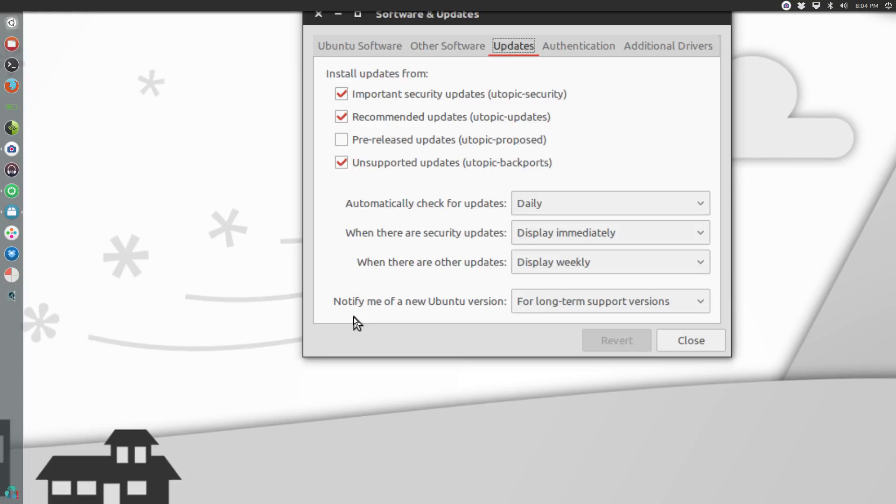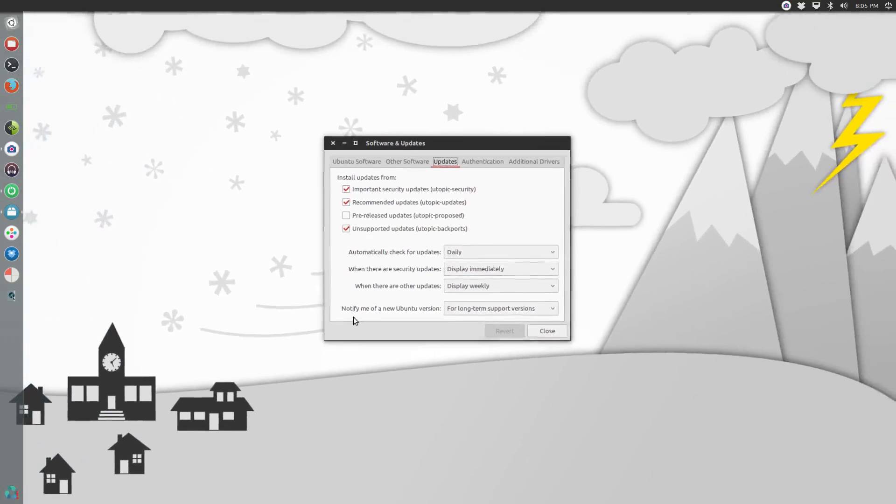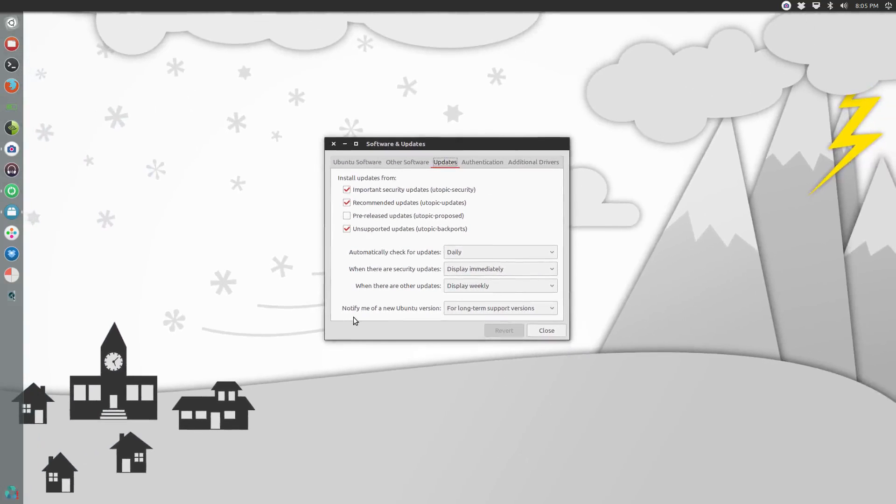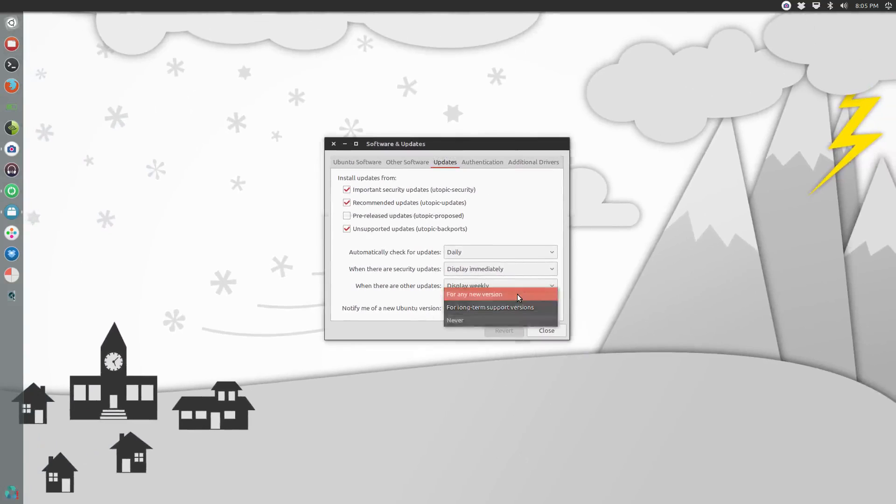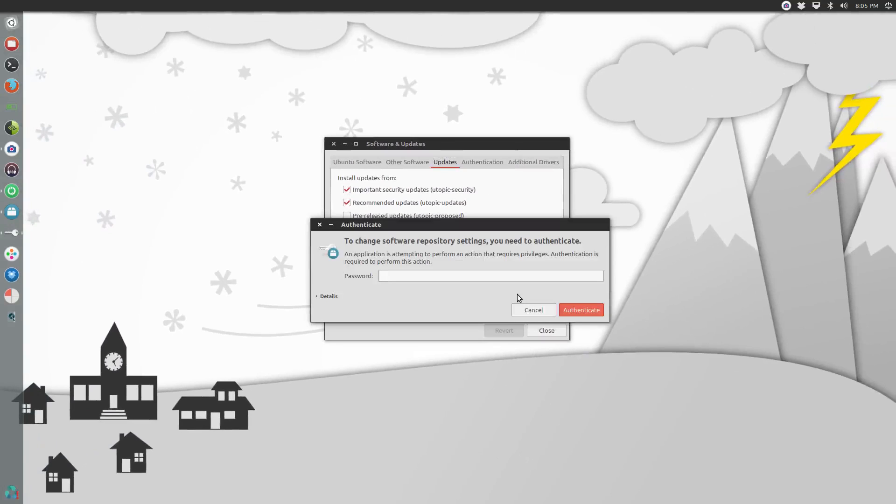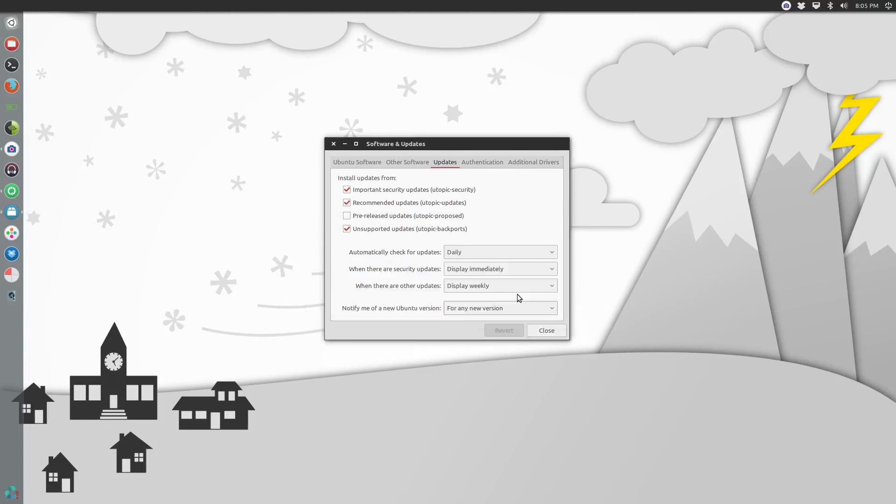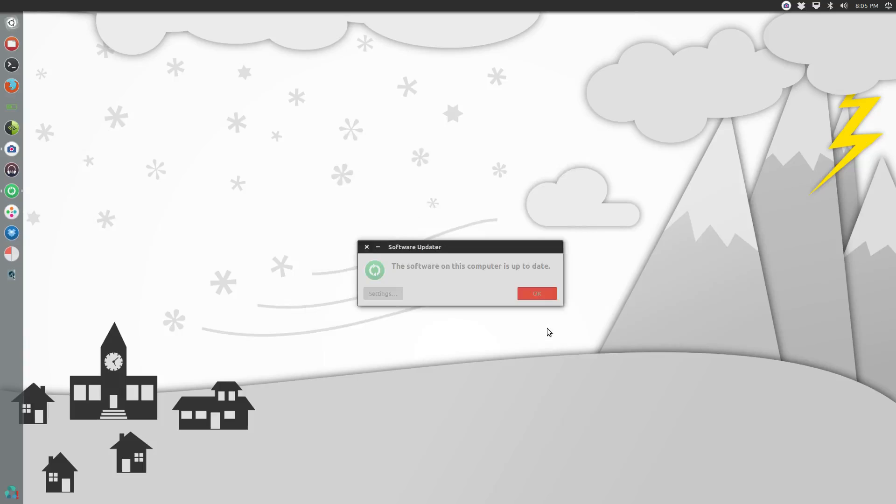If you're on Ubuntu 14.04, which is an LTS release, it's only going to prompt you the next time an LTS release comes around. Even though 14.10 is available, while this option is left as is, it's not going to prompt you to upgrade. In order for us to get that to happen, all you've got to do is change this so it says for any new version, supply your password. Now that it says for any new version, just hit close.